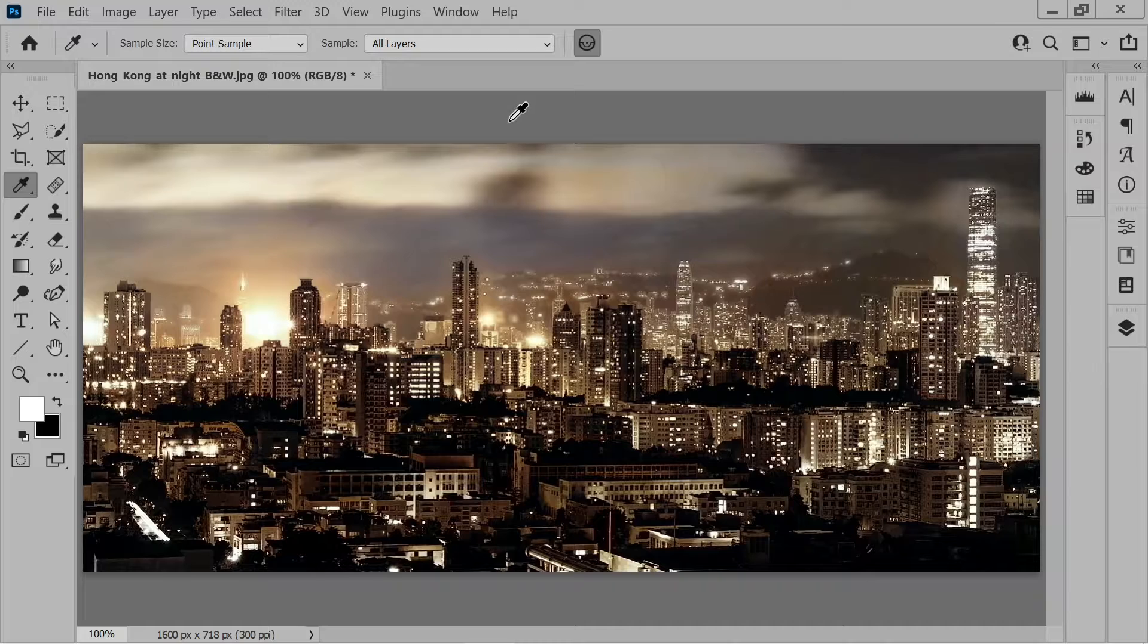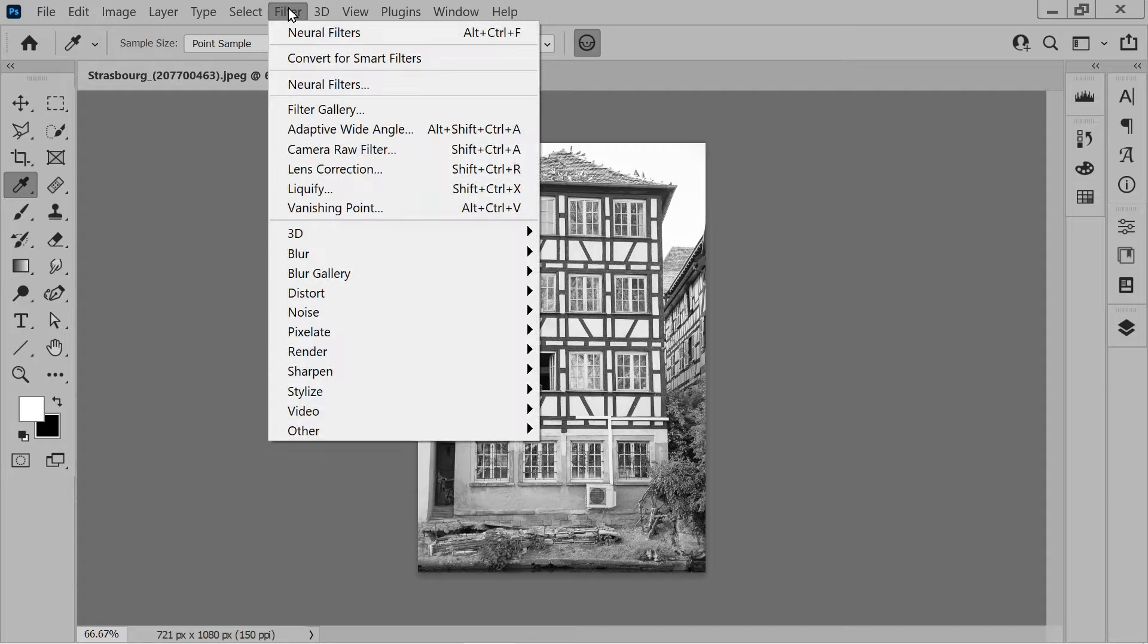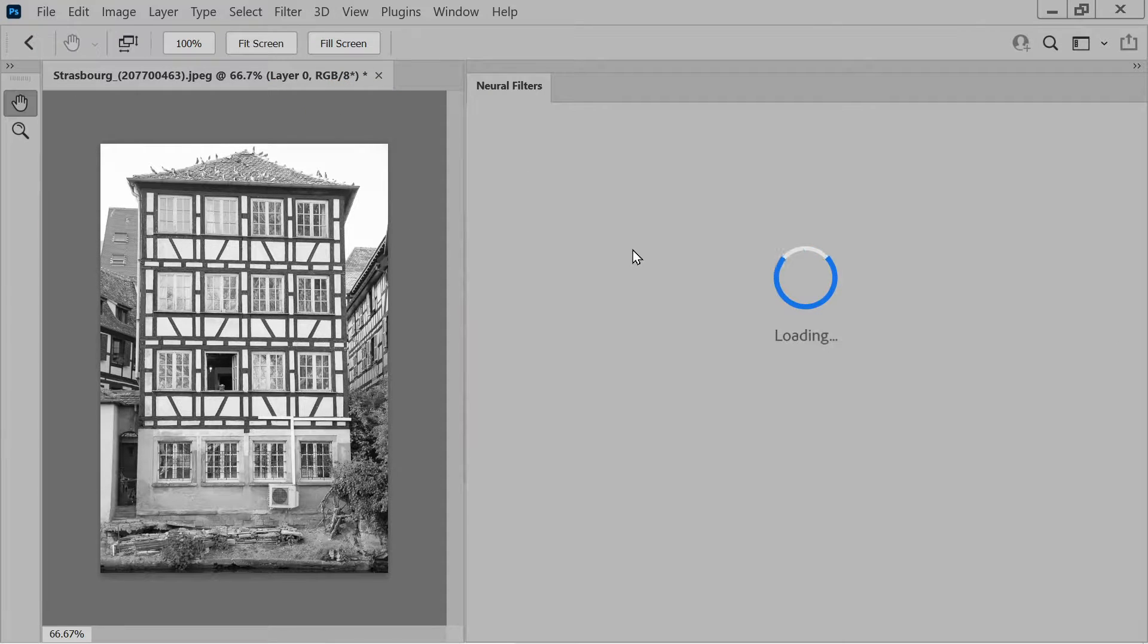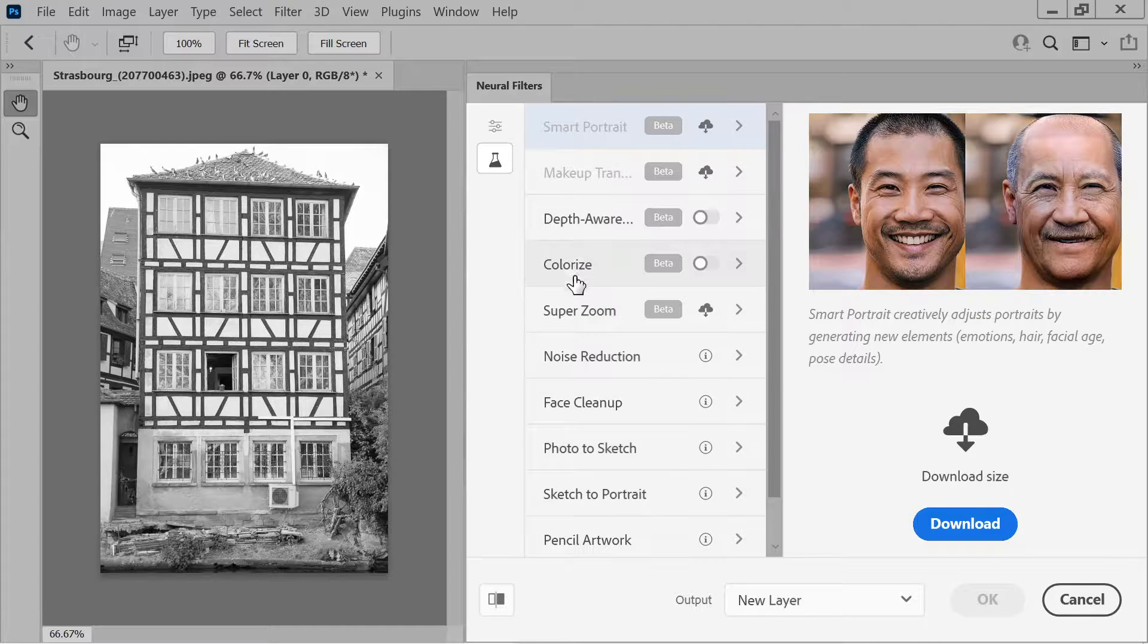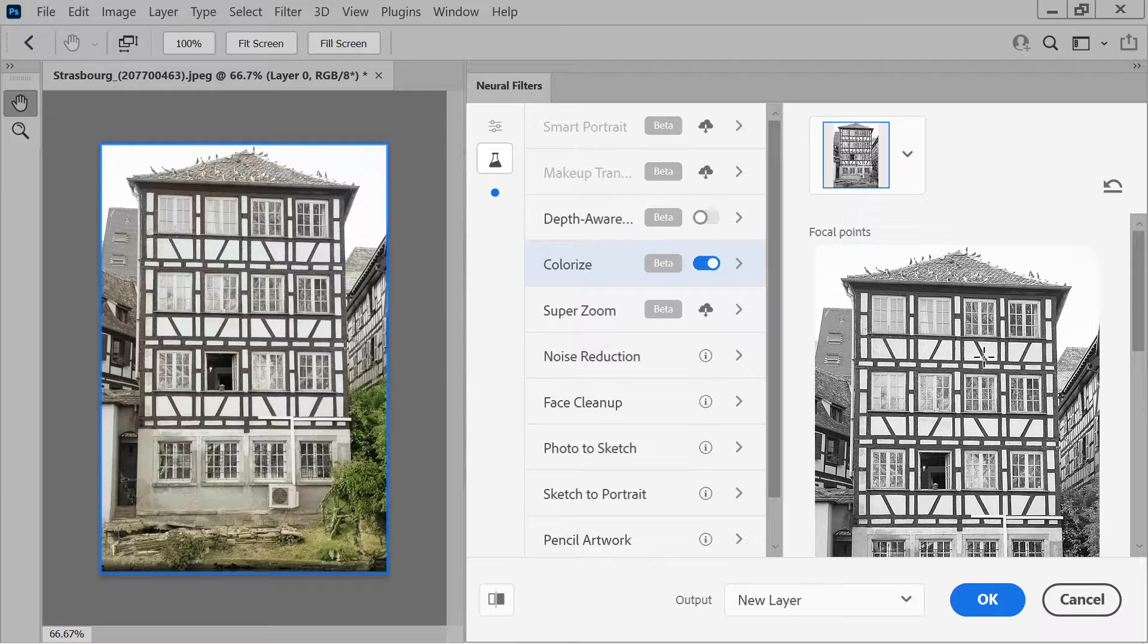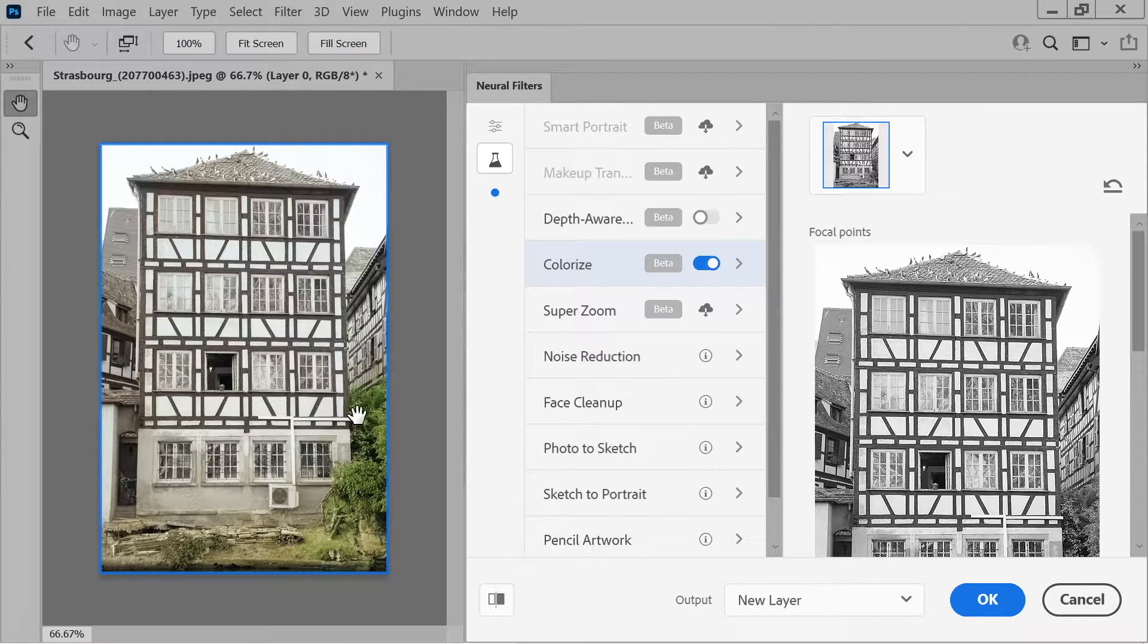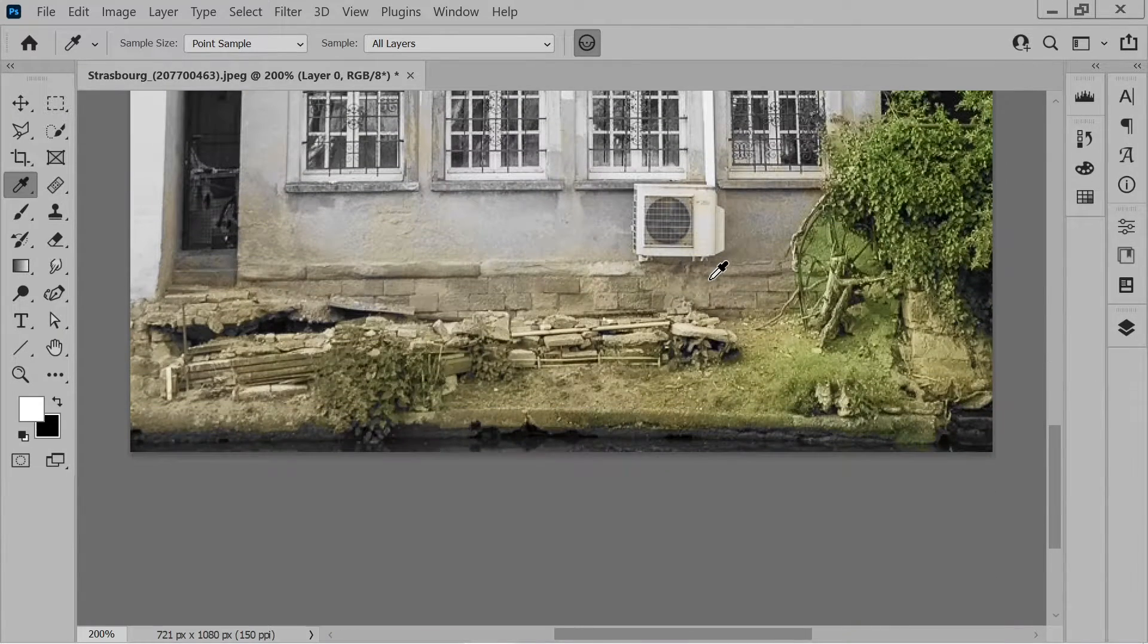There we go, there's another black and white image I found and again we're going to take a look, see what happens if we go to the Neural Filters, go to our Colorized filter. Wow, so that one's worked really well. You can see especially the greenery. Wow, that really has worked well that one.